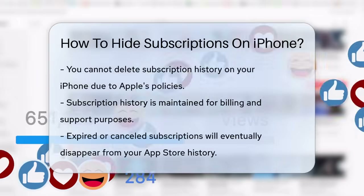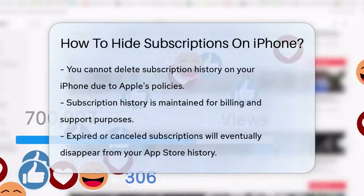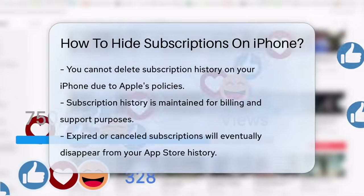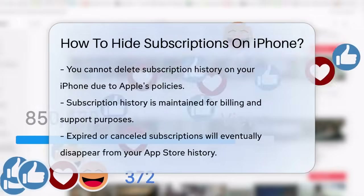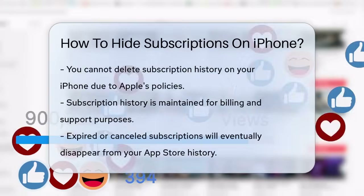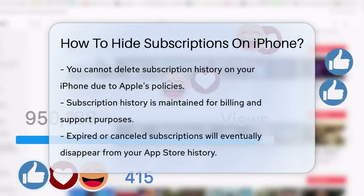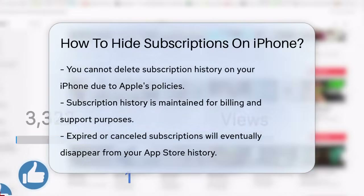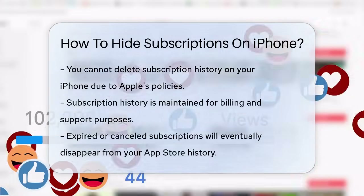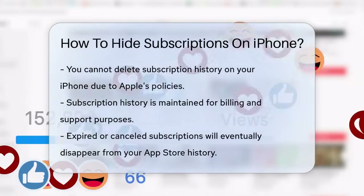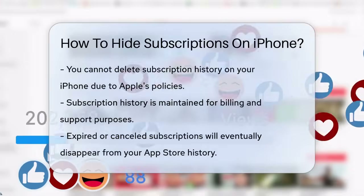First, let's clarify that you can't directly delete subscription history from your iPhone. Apple maintains this history for billing and support purposes, so it's not possible to erase it completely.